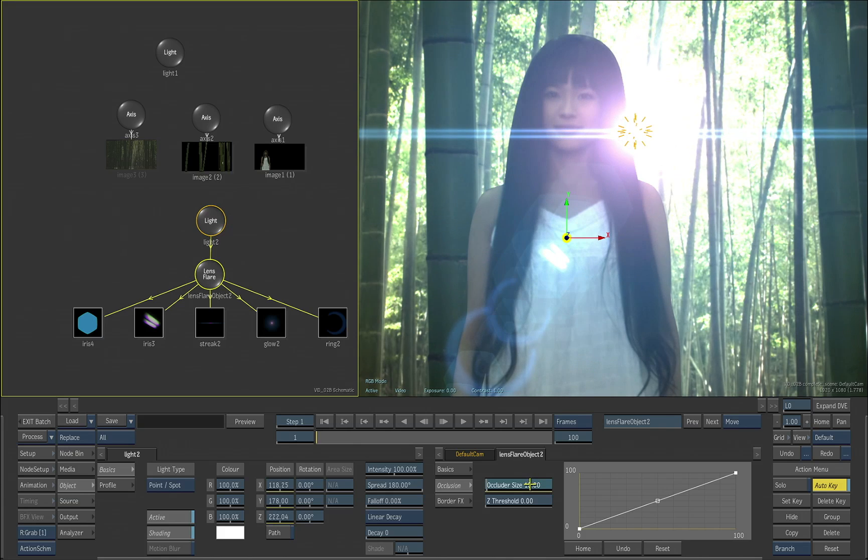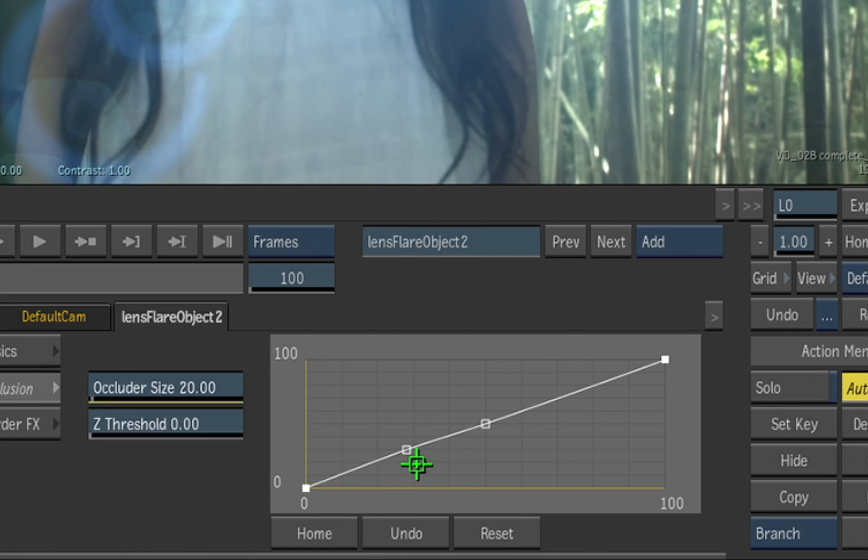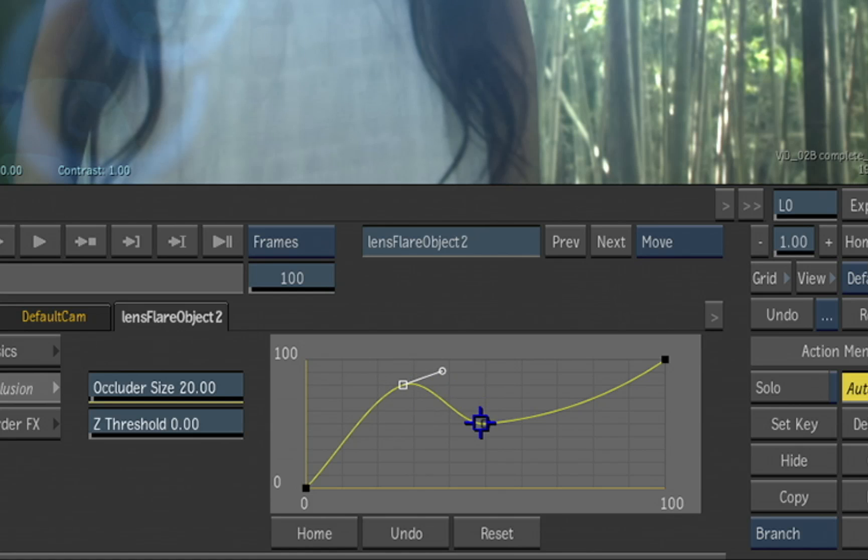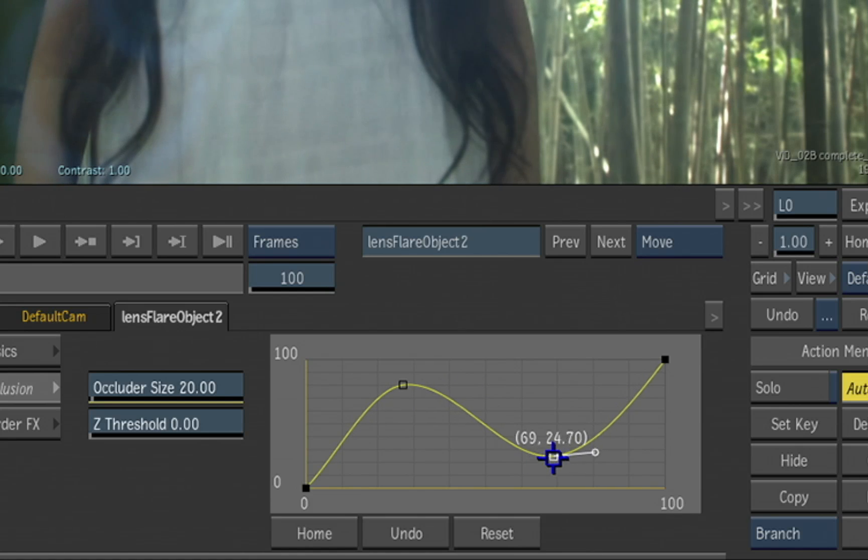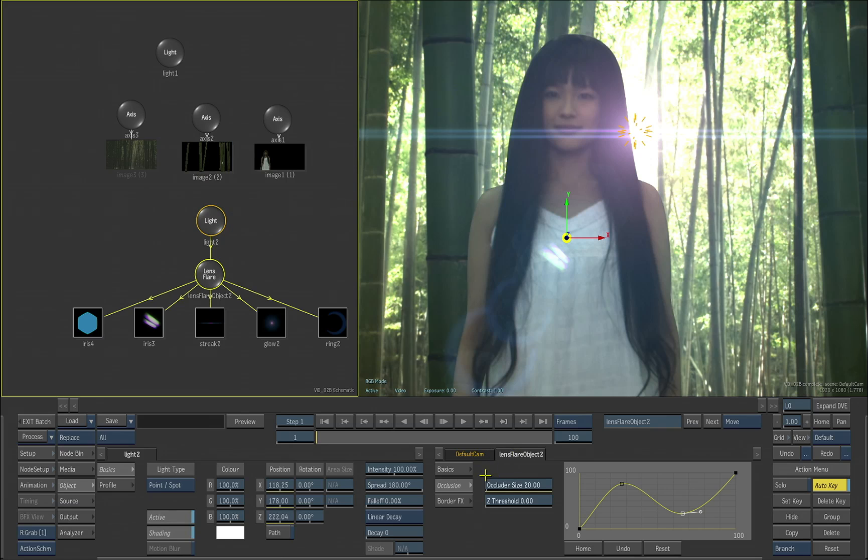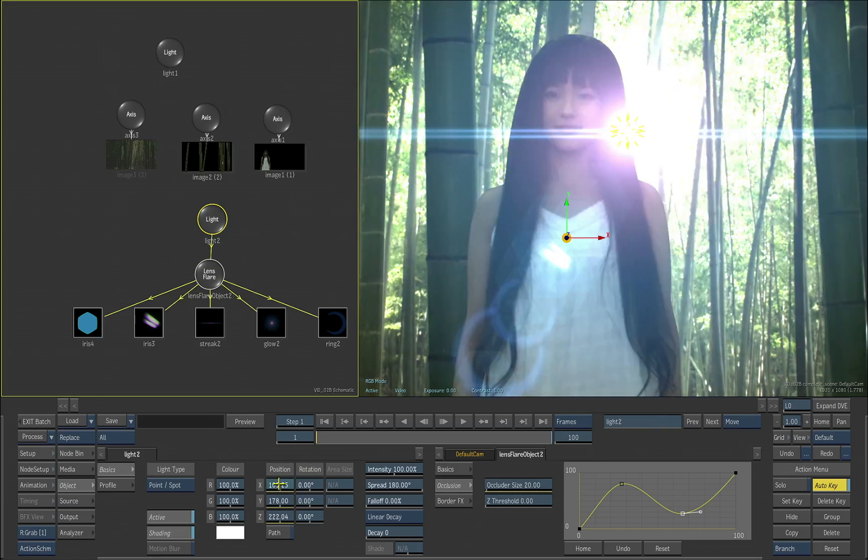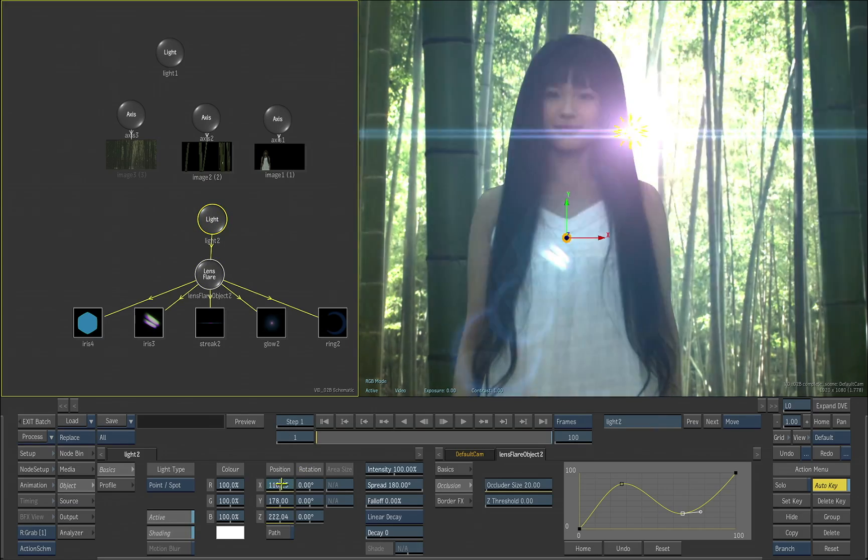There's even a profile here, so if we add points to the profile, this will actually create a flashing effect as we start to move our light across that. You see how it's flashing now.